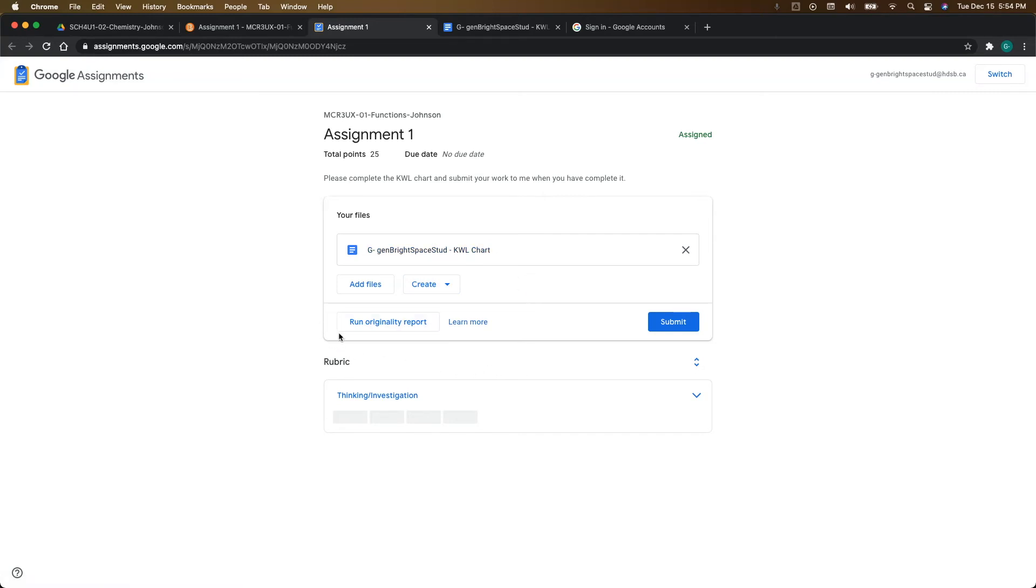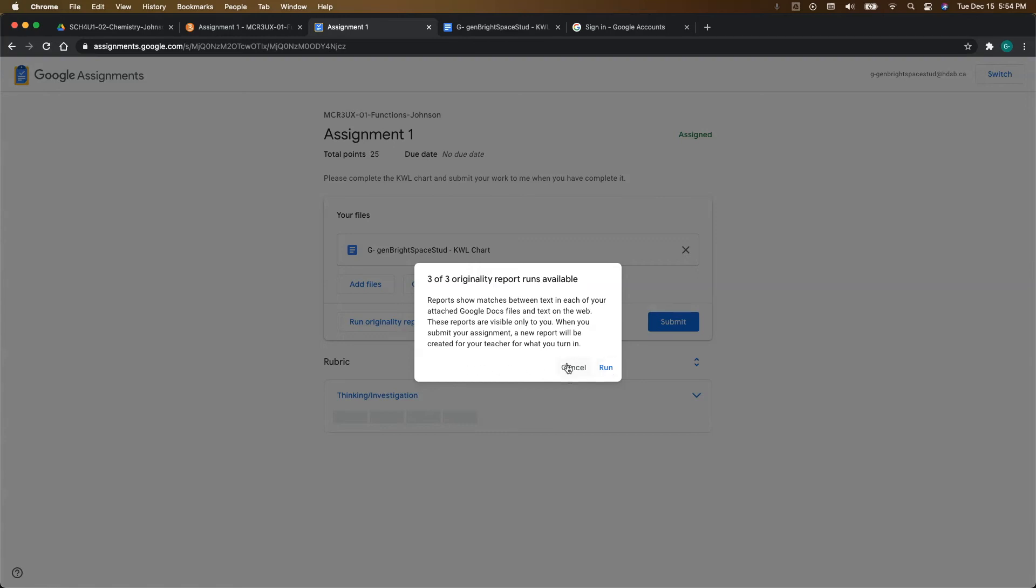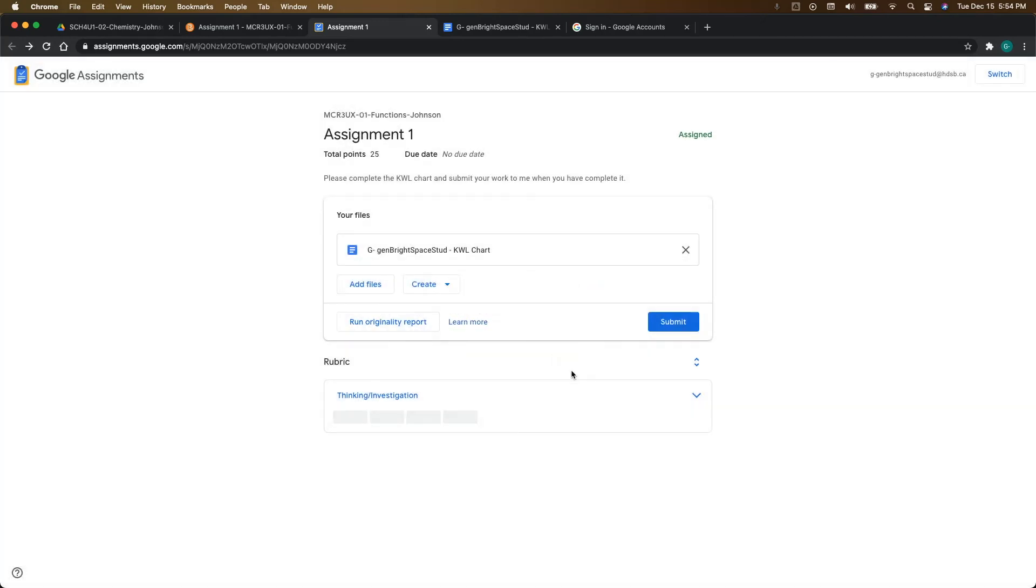Now it's possible your teacher has turned on originality reports. And if they have, then you can run an originality report. So if we click on that, what that's going to do is show you that it's going to run a report. You can only run up to three reports for a specific assignment. So it's important to read the instructions here. You can click run or cancel. So maybe wait until the end, until you're ready to run that.